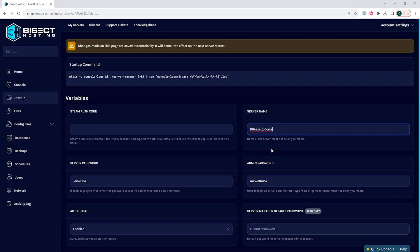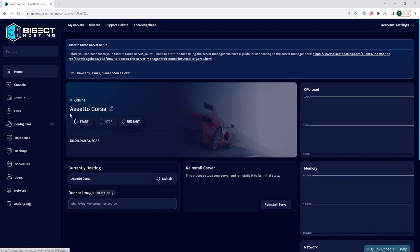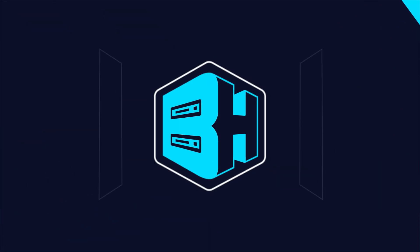Once we've changed the server name, we can go back to the home tab, start our server, and we'll have changed our server name on the Assetto Corsa server.